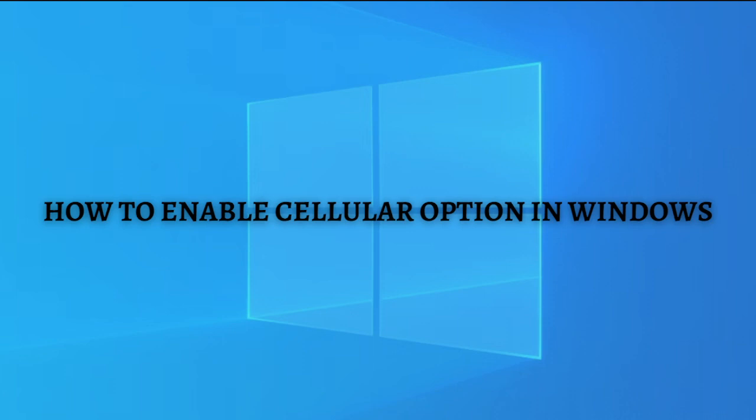Just note that before we start, some Windows 10 devices have a SIM card or eSIM in them that lets you connect to a cellular data network, so you can get online in more places by using a cellular signal.